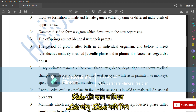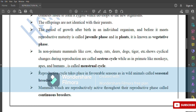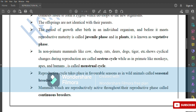In non-primate mammals like cow, sheep, rats, cats, deer, dogs, tiger, etc., the cyclical changes during reproduction are called the estrous cycle, whereas in primates like monkeys, apes, and humans it is called the menstrual cycle. Reproductive cycles take place in favorable seasons in wild animals, called seasonal breeders. Mammals that are reproductively active throughout their reproductive phase are called continuous breeders.